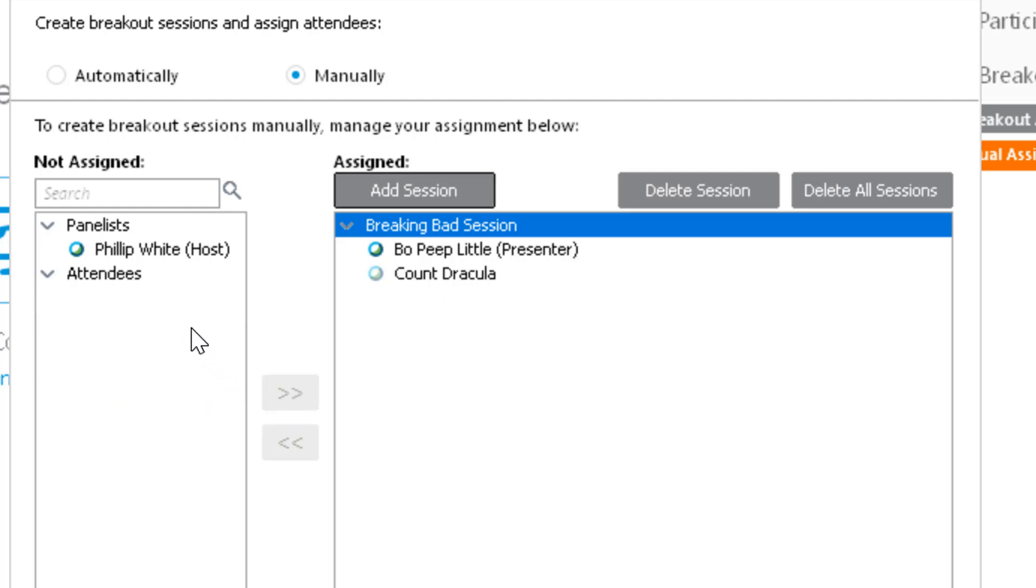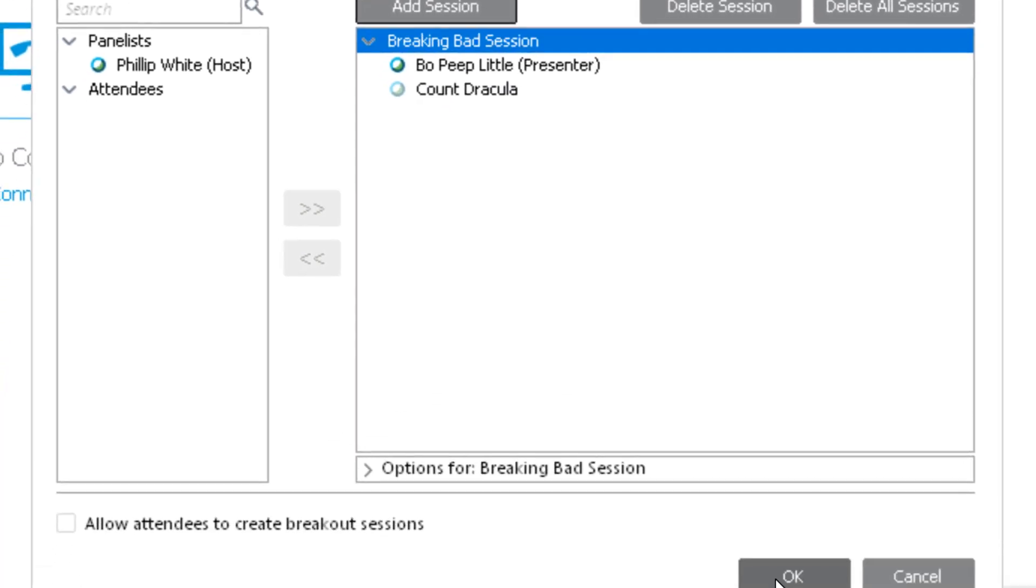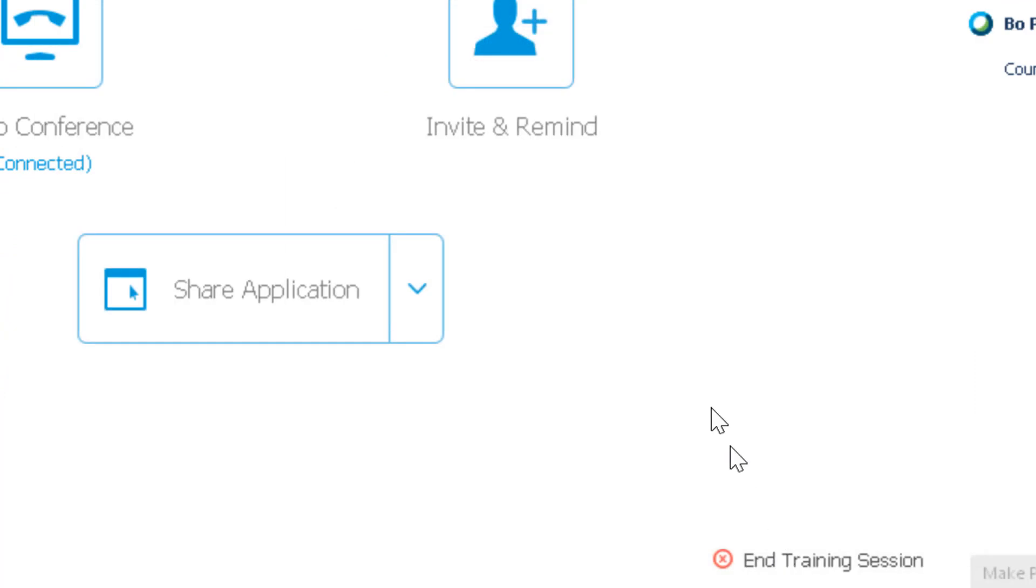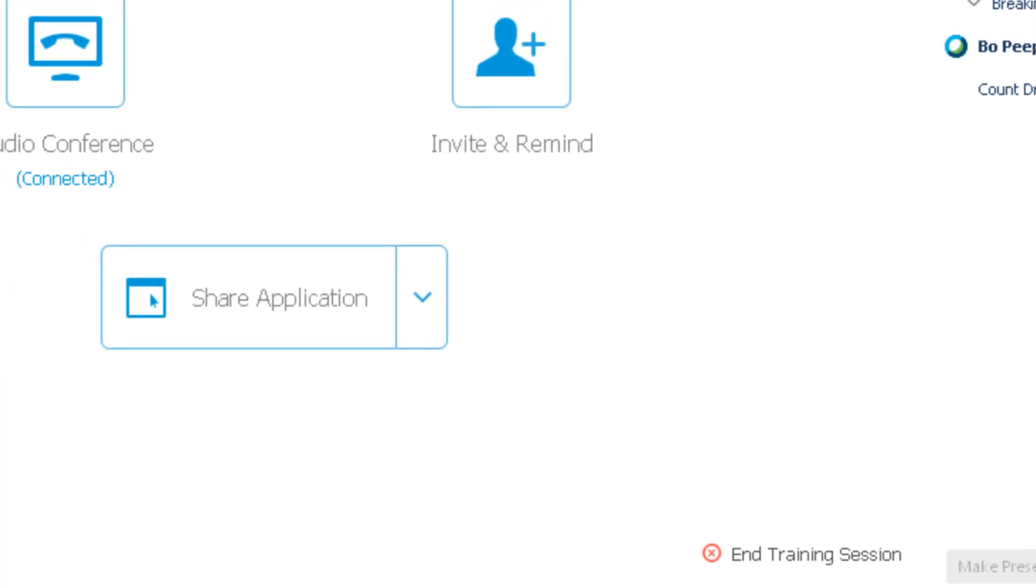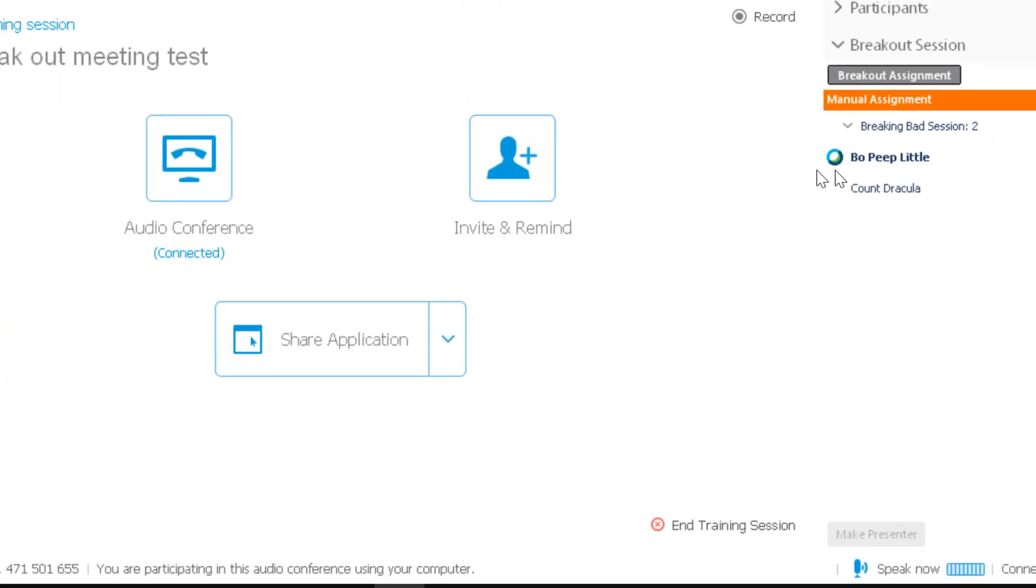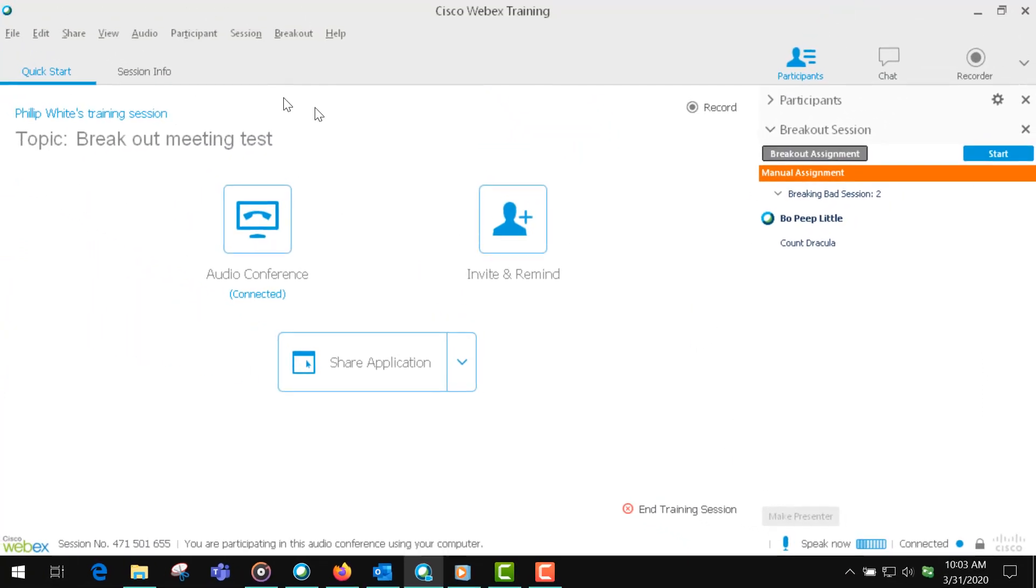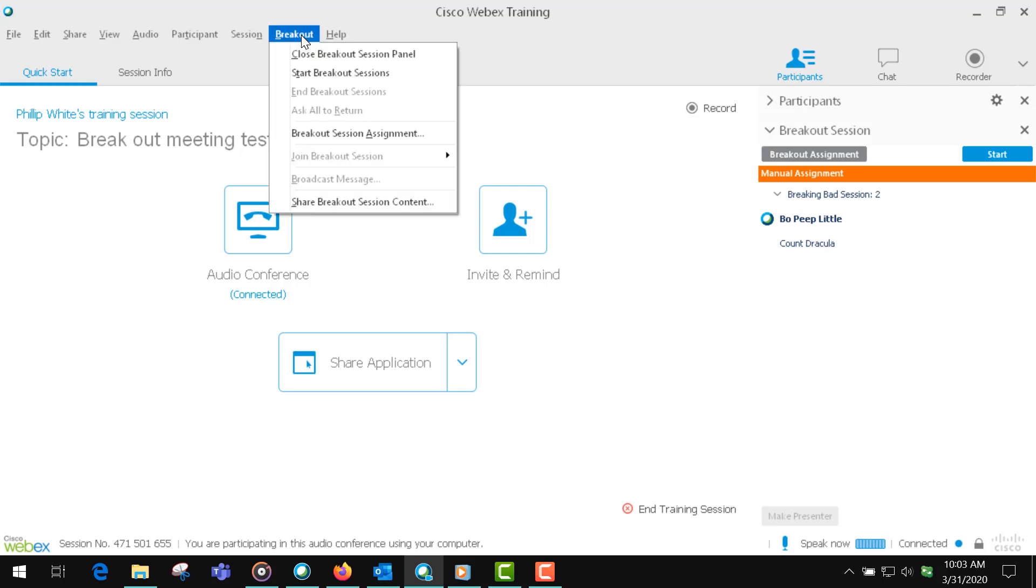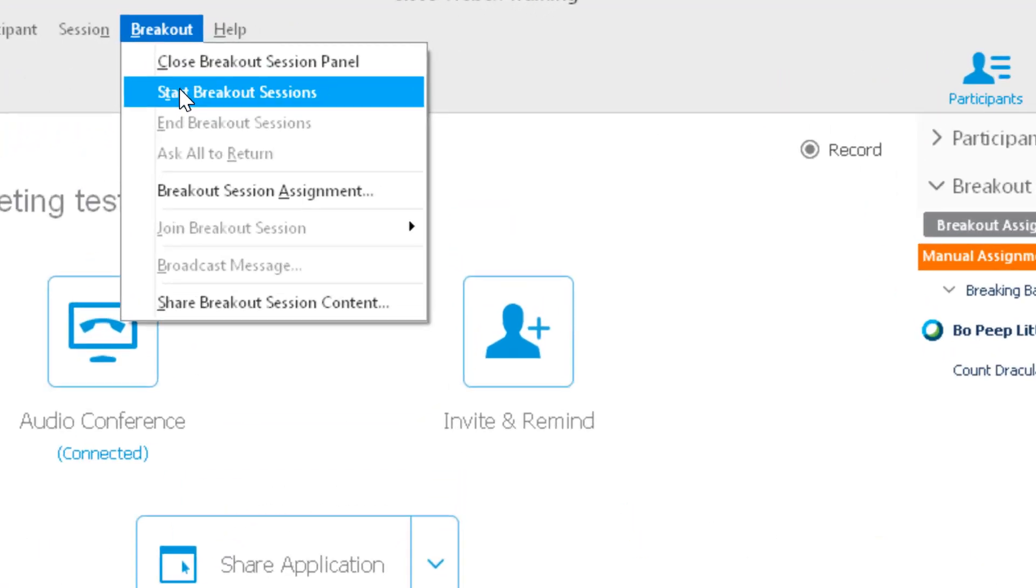In the order you create them, the first person will be the presenter. When you're finished, you click OK, and then you can see there's a breakout menu here.